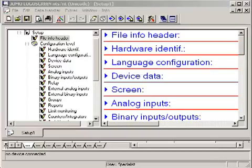We start the setup program. Besides the USB connection, the configuration can also be done via Ethernet and serial interface.